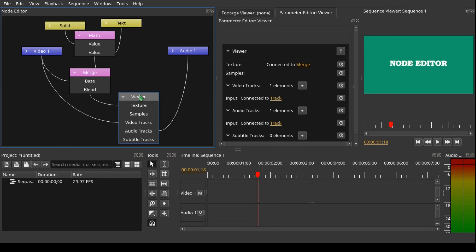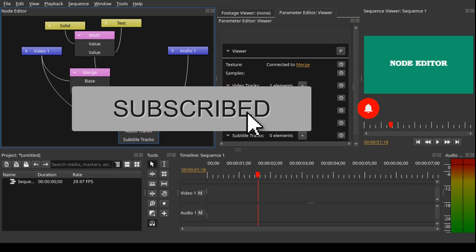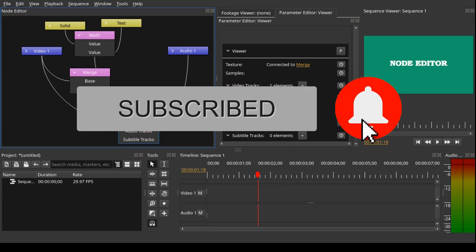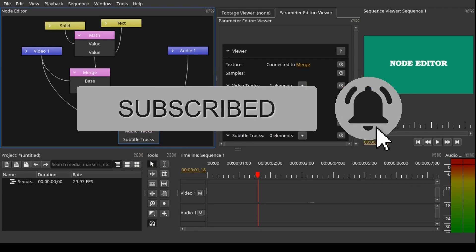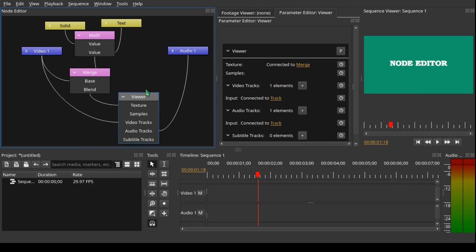That's all for this tutorial. We hope this will help you use the new node editor in Olive 0.2 alpha version. Thank you for watching, and if you learned something from this video please subscribe to our channel and hit the bell icon so you can be notified when we upload new videos on Olive 0.2. Thank you again.